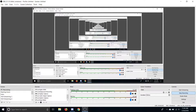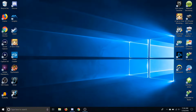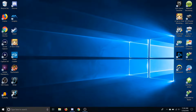Alright guys, so today I'm going to be doing something completely different and making a tutorial, which I haven't actually done before. This is a tutorial that needs to be made — it is how to use your Switch Pro Controller to use gyro controls on basically any PC game.